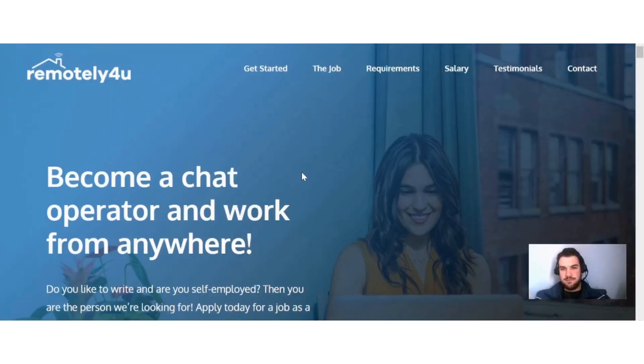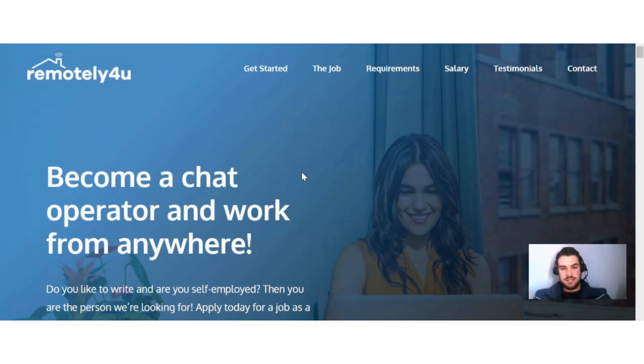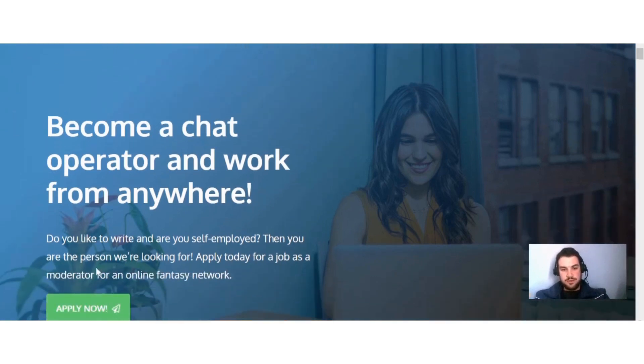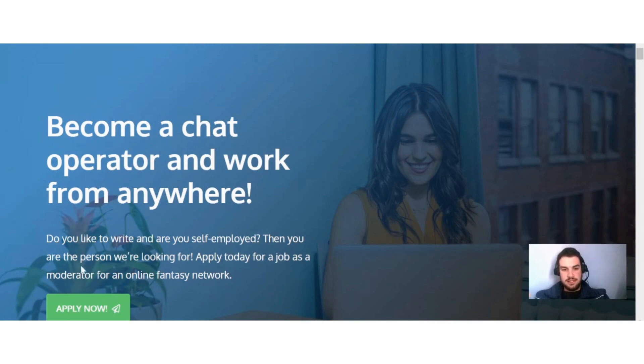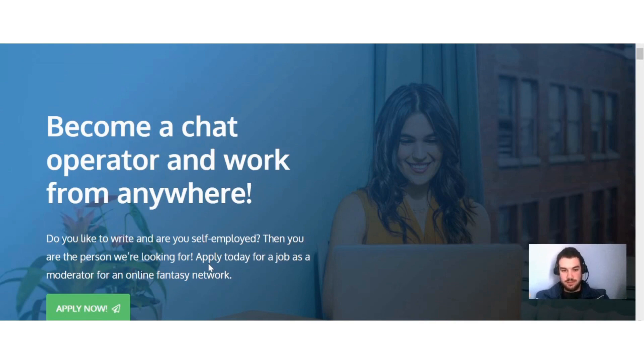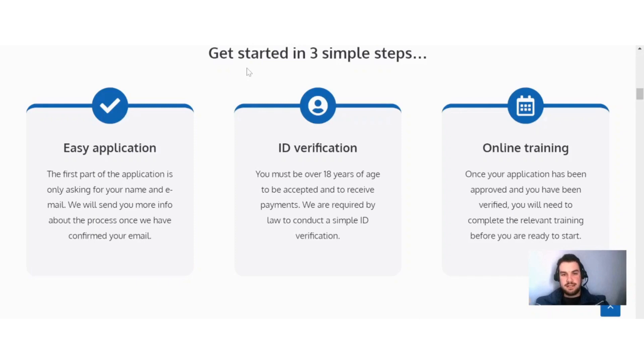Okay guys, Remotely4U is a site that pays you to chat with different individuals. Here you can see become a chat operator and work from anywhere. Do you like to write and are you self-employed? Then you are the person we're looking for. Apply today for a job as a moderator for an online fantasy network.